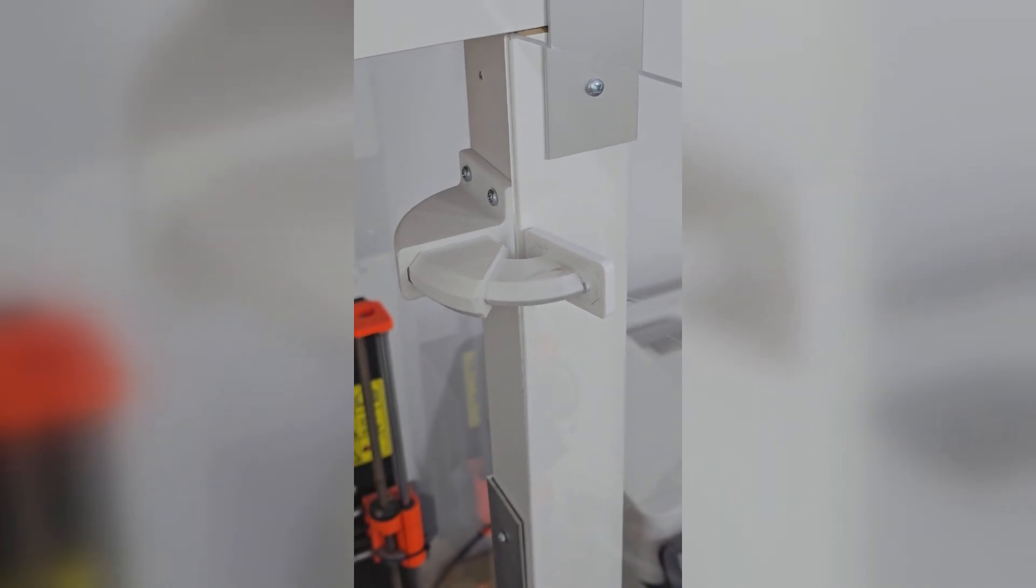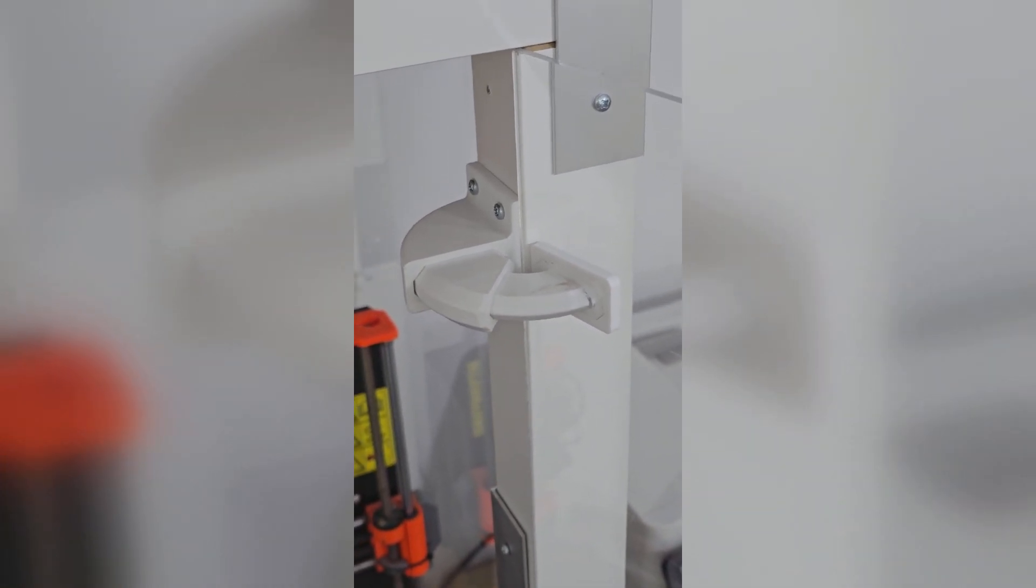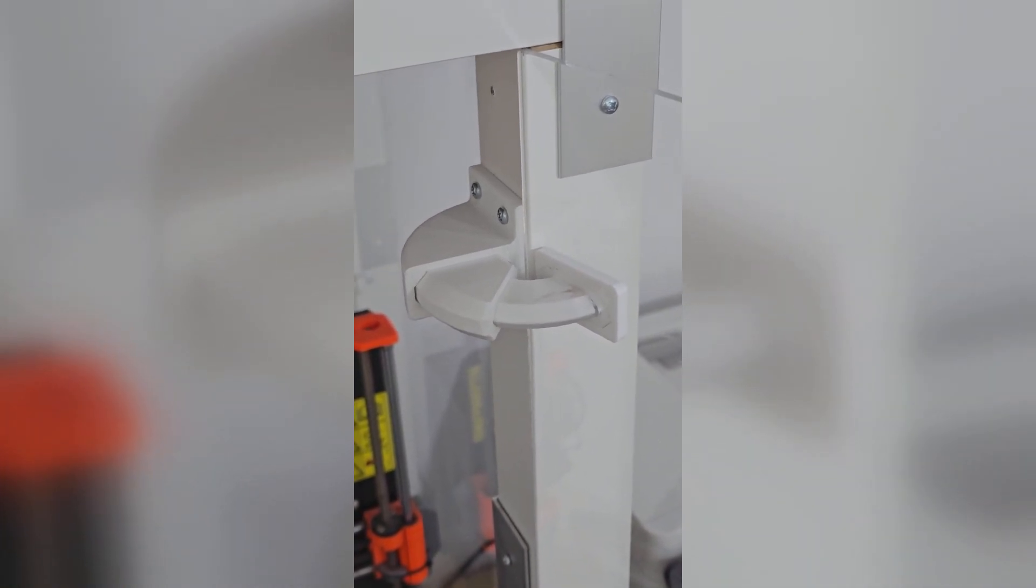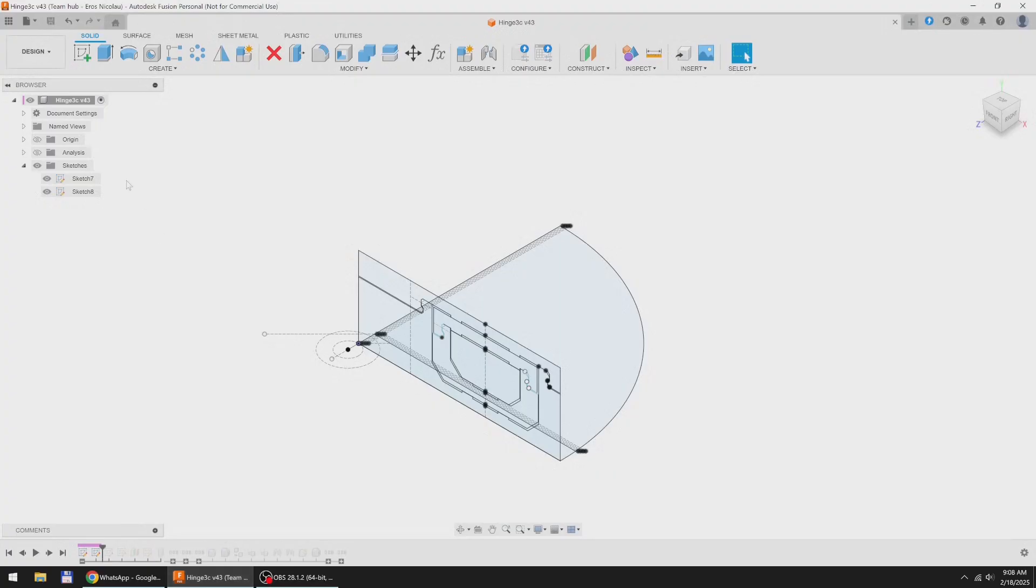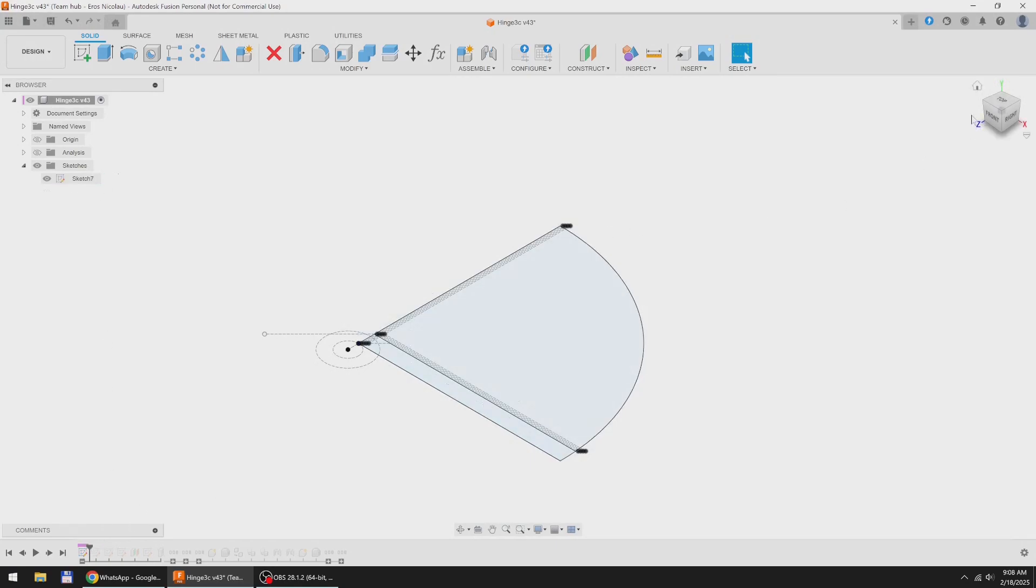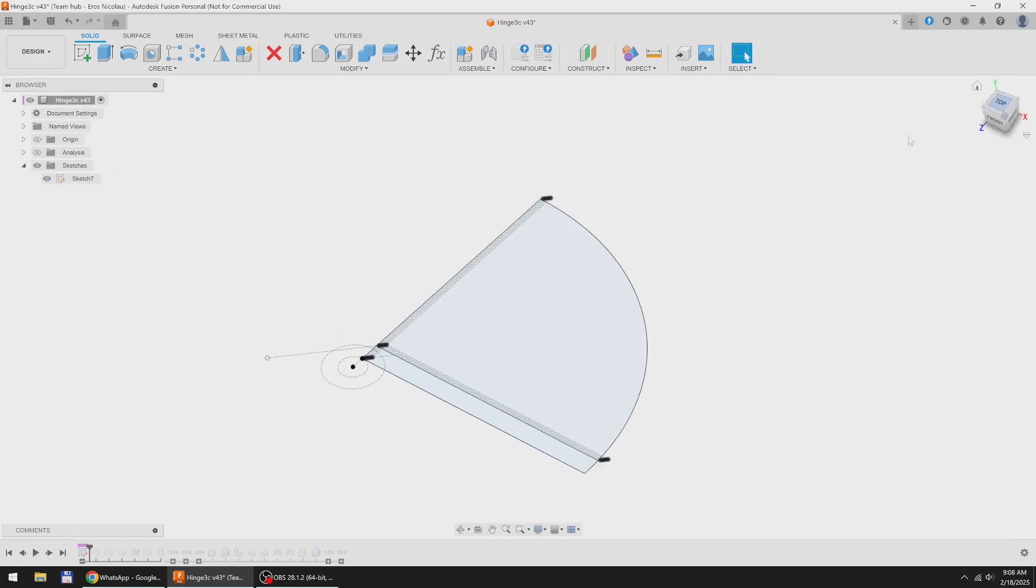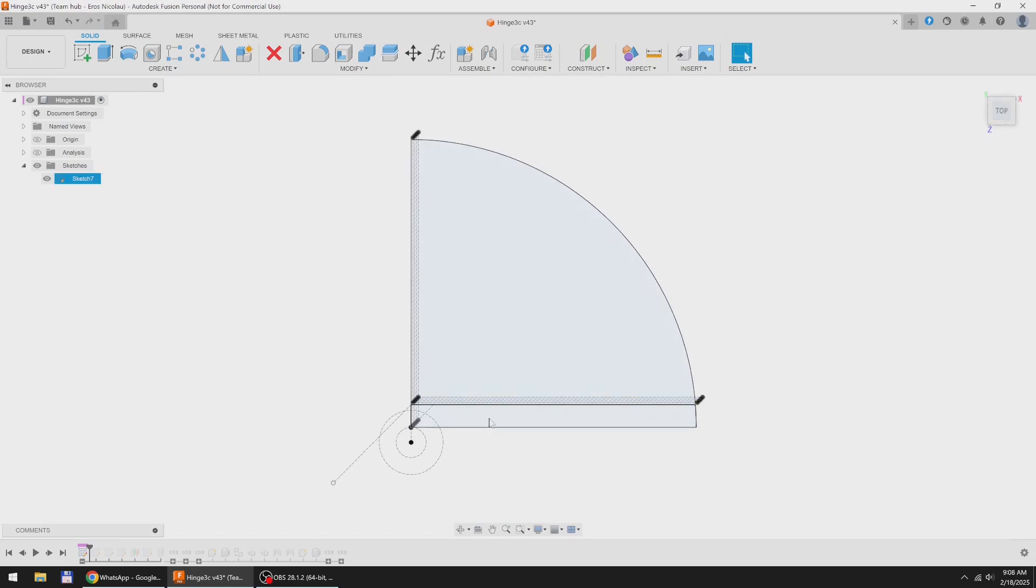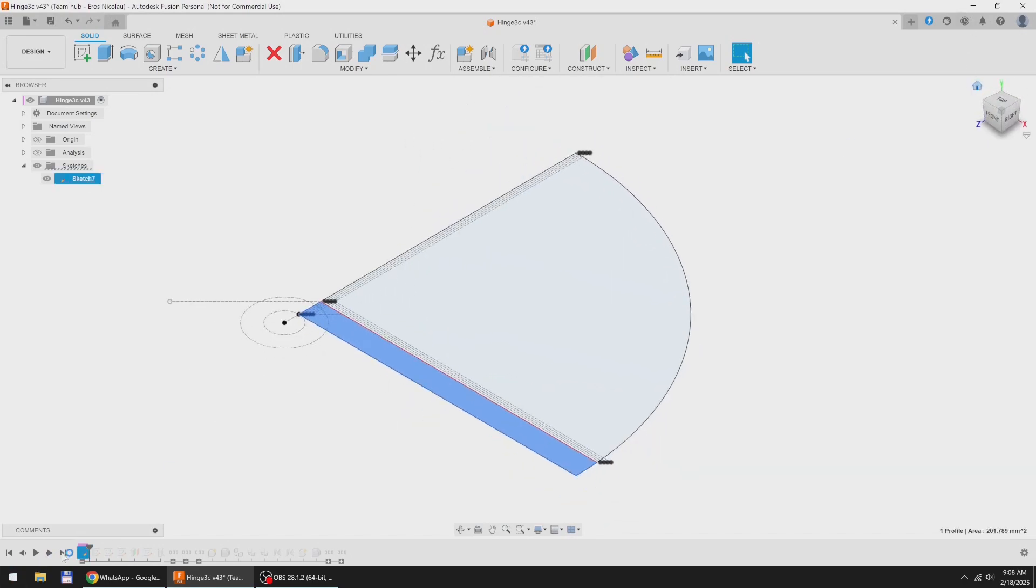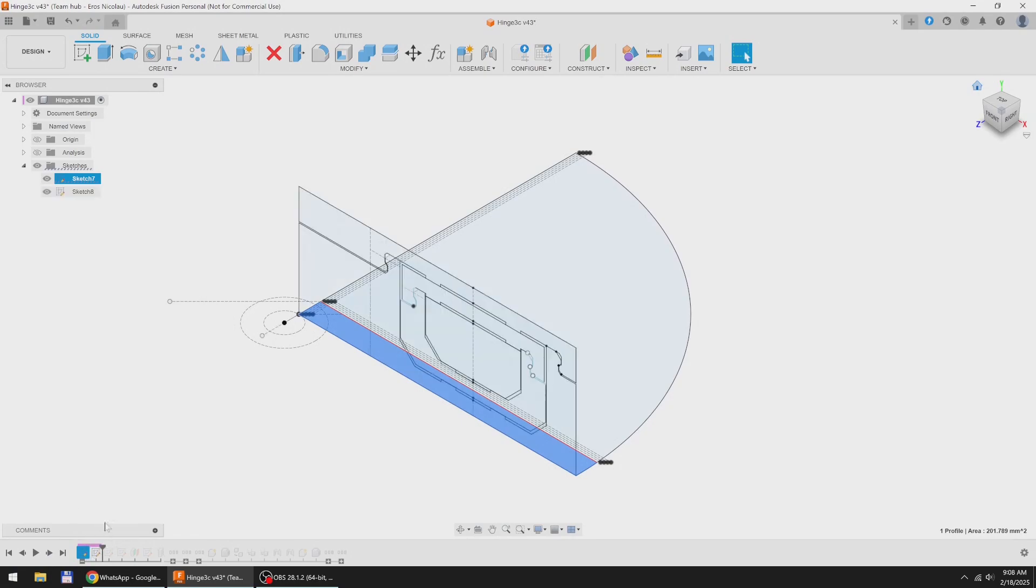Let's dive right into Fusion 360 to see how I did it. I started with two sketches, one for the top to bottom section where I reserved space for the door thickness and one for the revolving operation that will generate the bodies of the hinge.